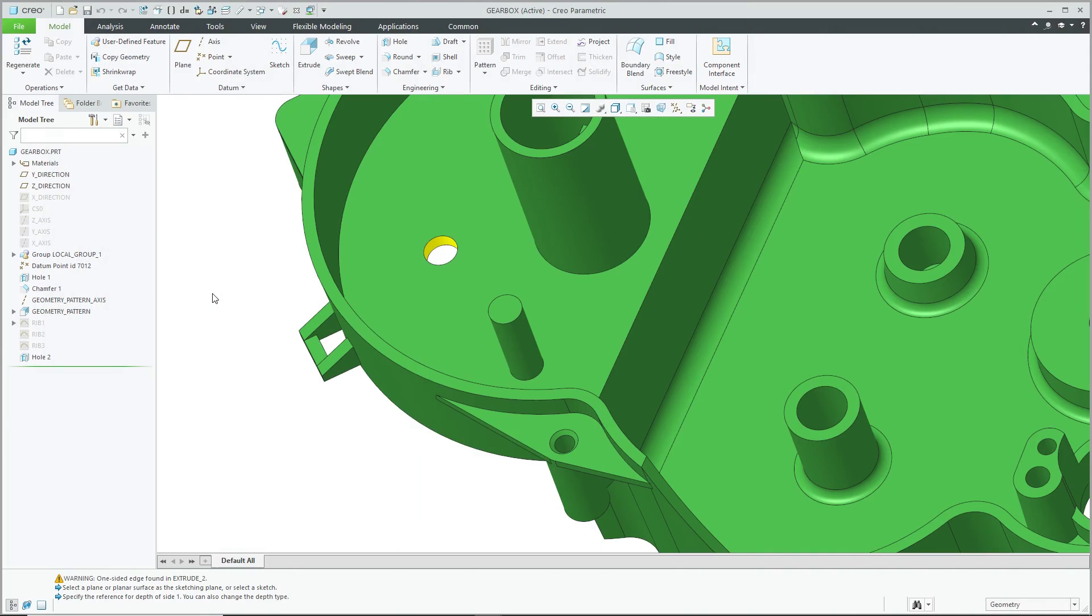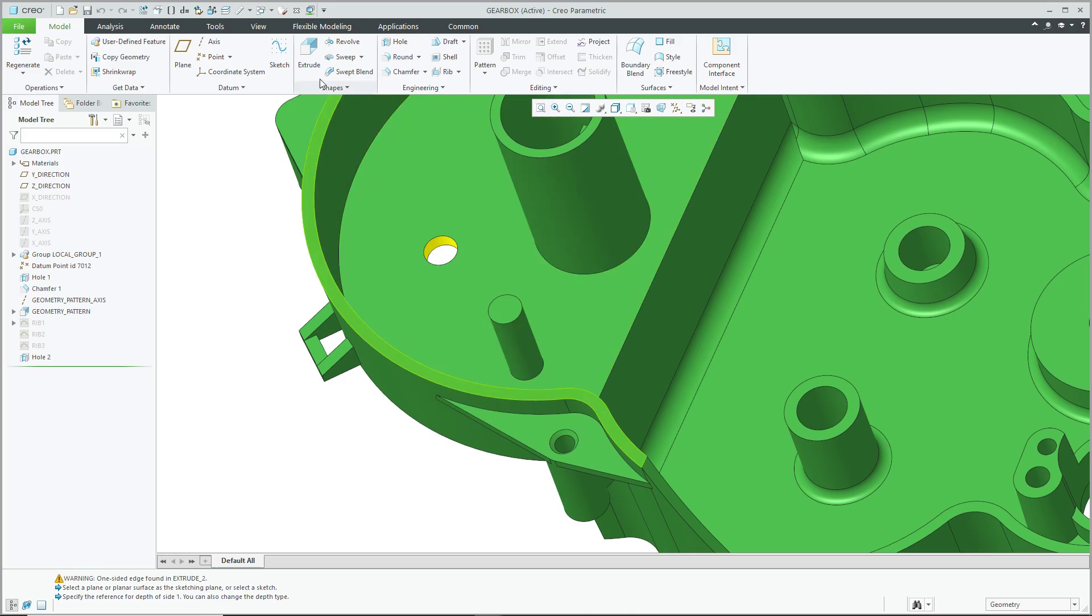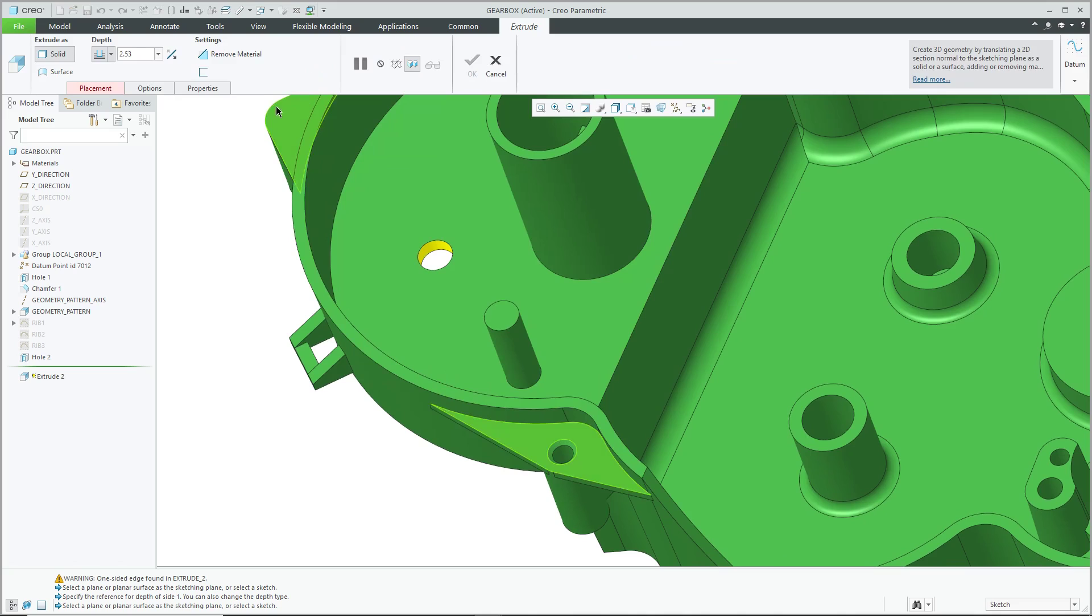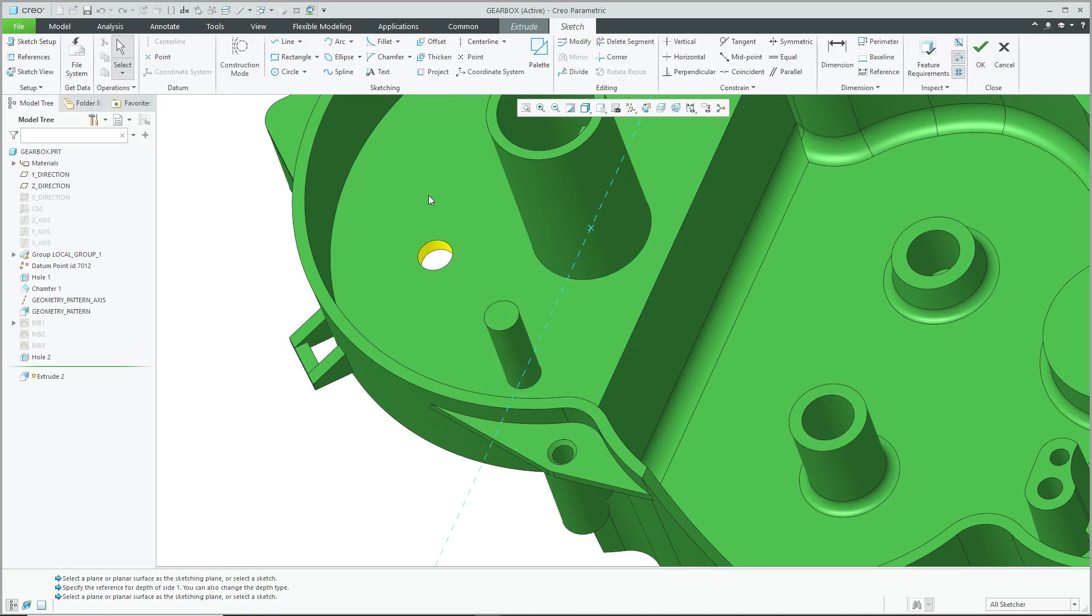Alright, using Creo Parametric as a Boolean operator. Here's what I mean by that. Oh wait, we have this hole in the model. We don't want it. Rather than selecting the hole and deleting the feature, let's create an extrude. And for the placement, sketch on this surface here, let's use the Project command to grab the two sides of the hole.